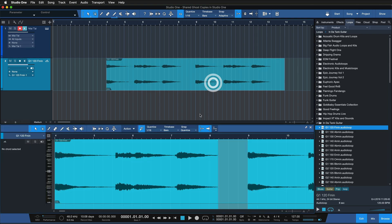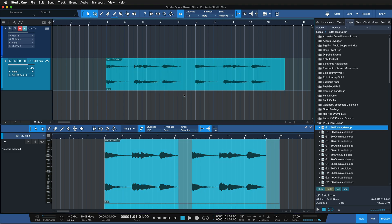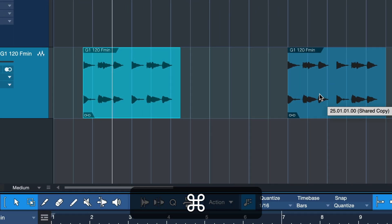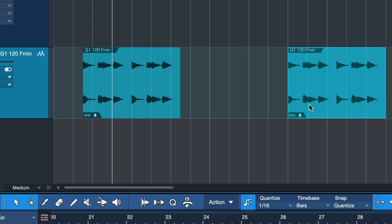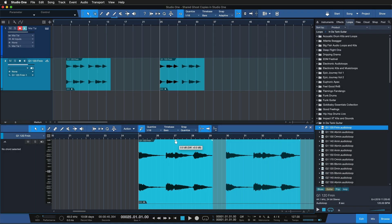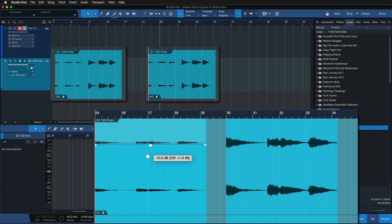This container holds the two separate audio events without being an actual bounced render that you wouldn't be able to undo. From this point, I can select it and — just like with the instrument part — hold down Command or Control on Windows to create a shared copy. Now you'll notice that as I select one of the audio events inside and attenuate the gain a little bit, this is also happening on the shared copy.